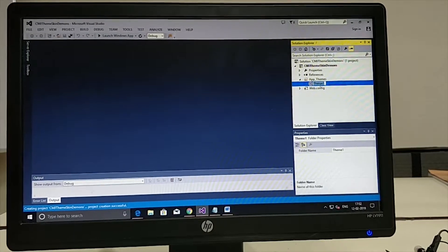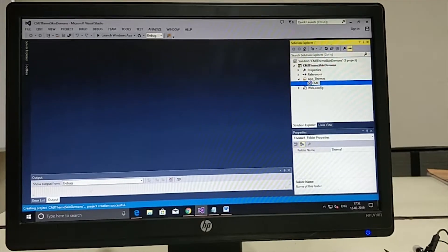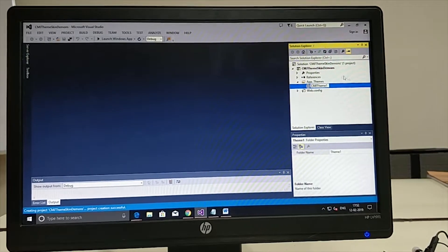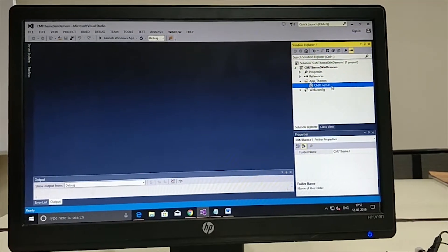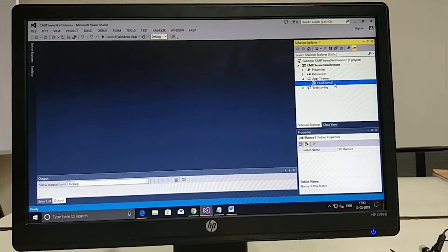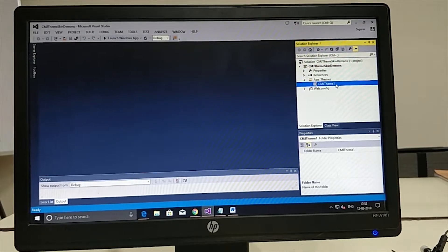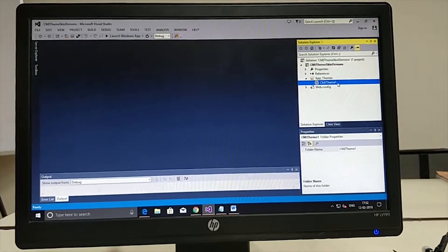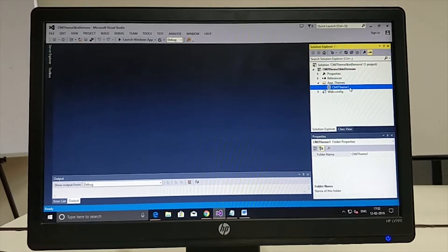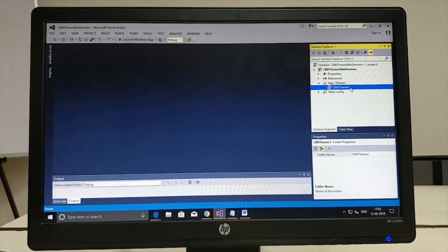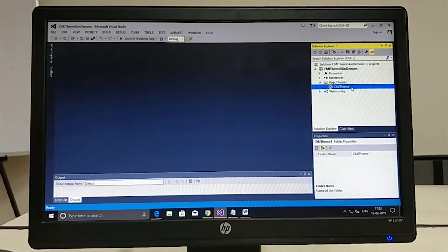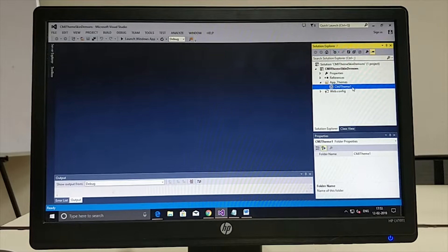Let's change the default theme name — I would like to make this CMJ Theme1. A theme is a folder that can contain images or graphics, a CSS file, and a skin file. A skin is a file with the extension .skin, which provides absolute control over how each GUI element — such as button, label, textbox, hyperlink control — can be displayed in terms of color and size.